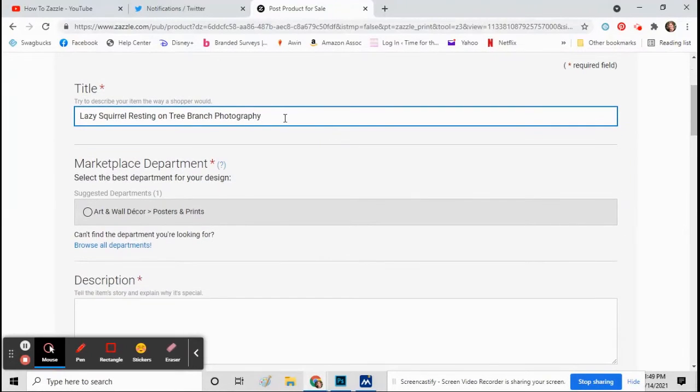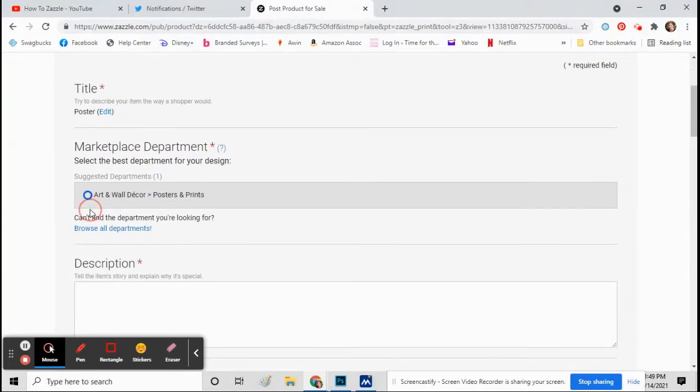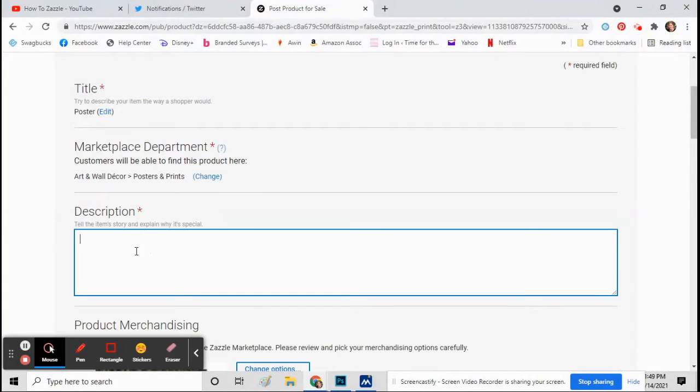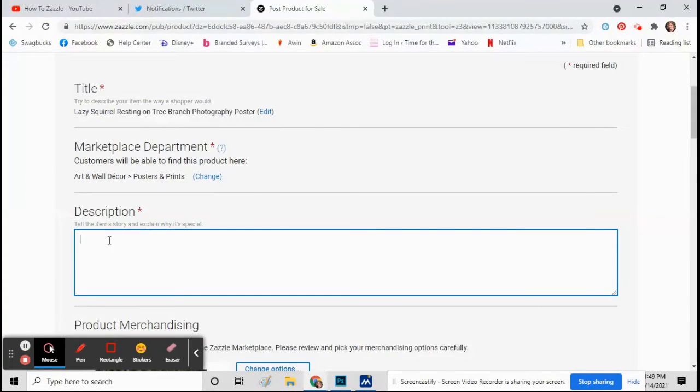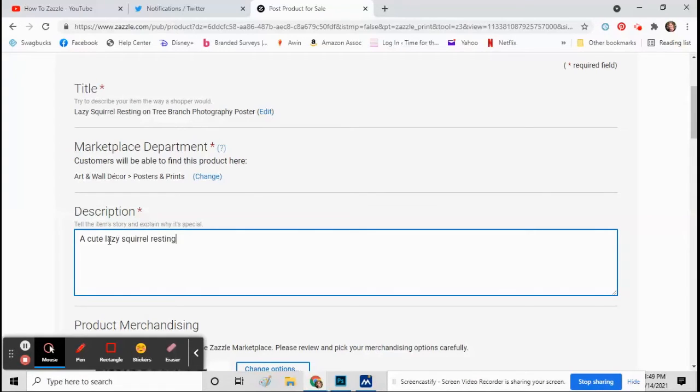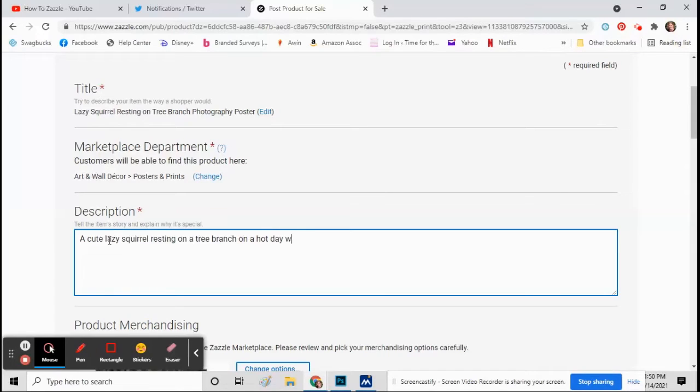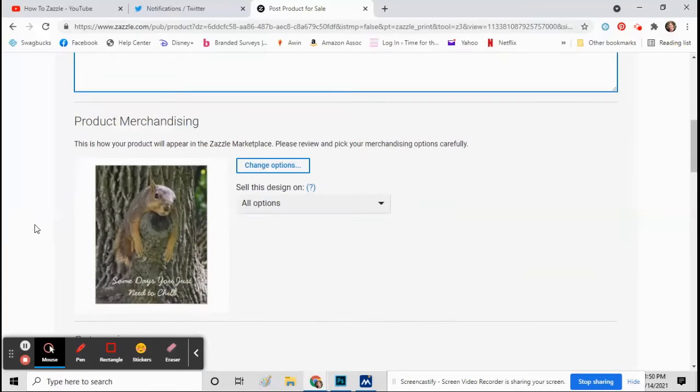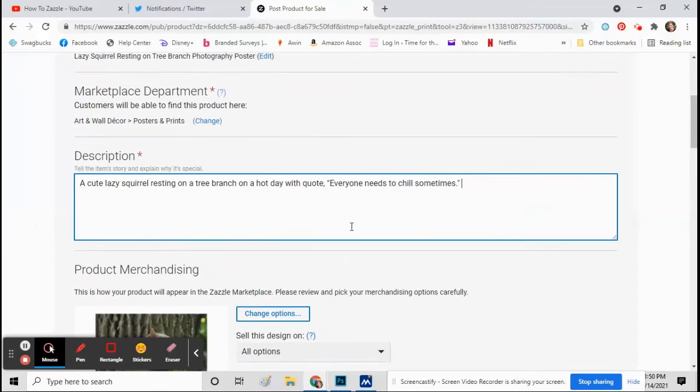Lazy squirrel resting on a tree branch photography. So then click on what category it's in and then put a description again using as many keywords as you can. So add in your description.